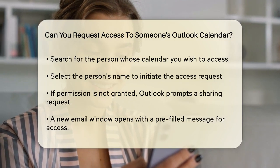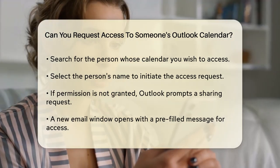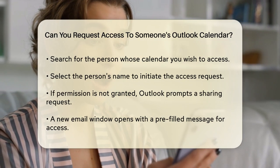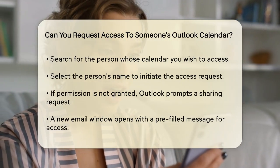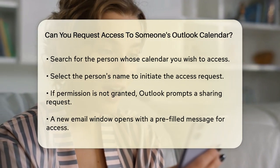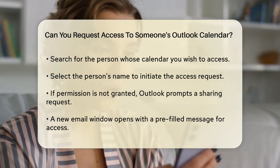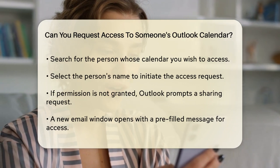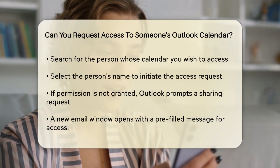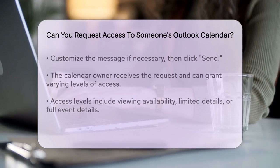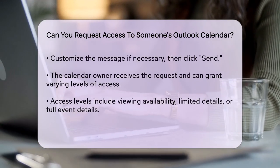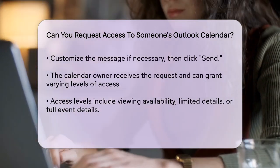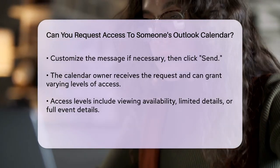The calendar owner will receive your request and can choose to grant you the desired level of access. This can range from viewing their availability only, to seeing limited details or even full details of their calendar events. Once they approve your request, you'll receive a notification, and their calendar will appear in your list of calendars.